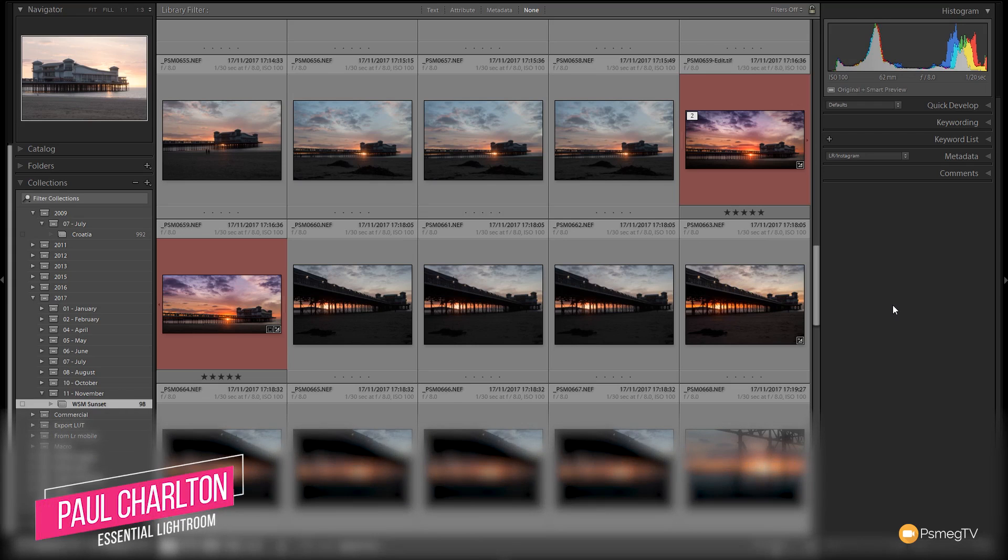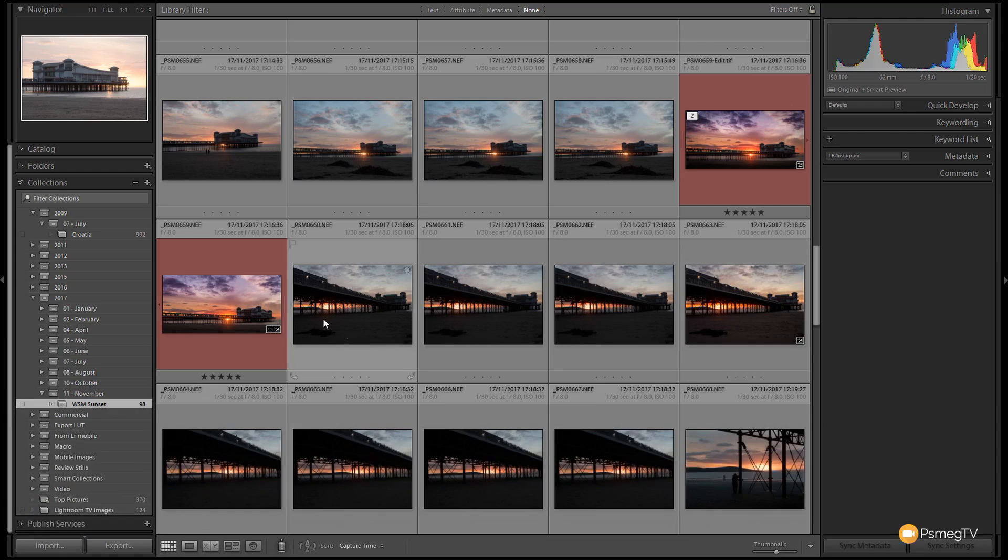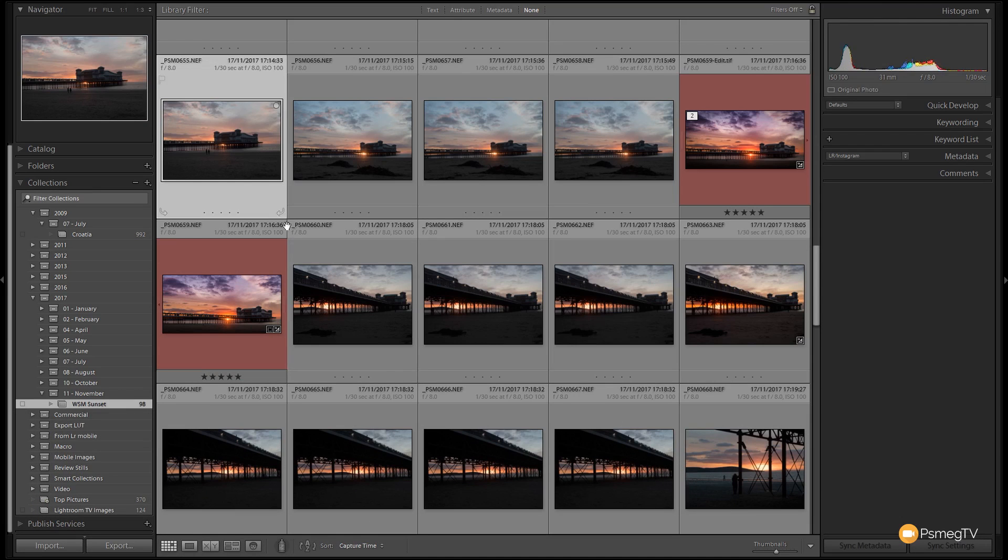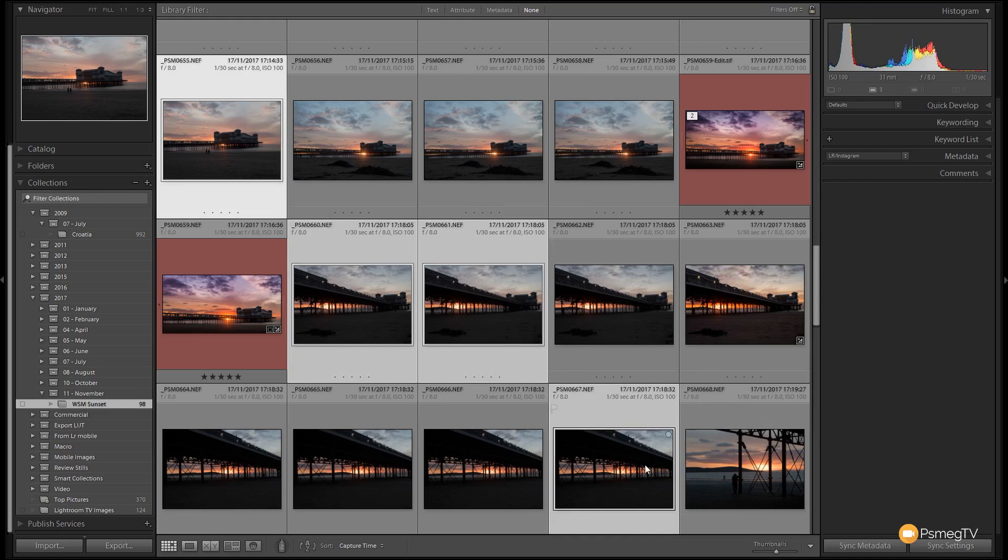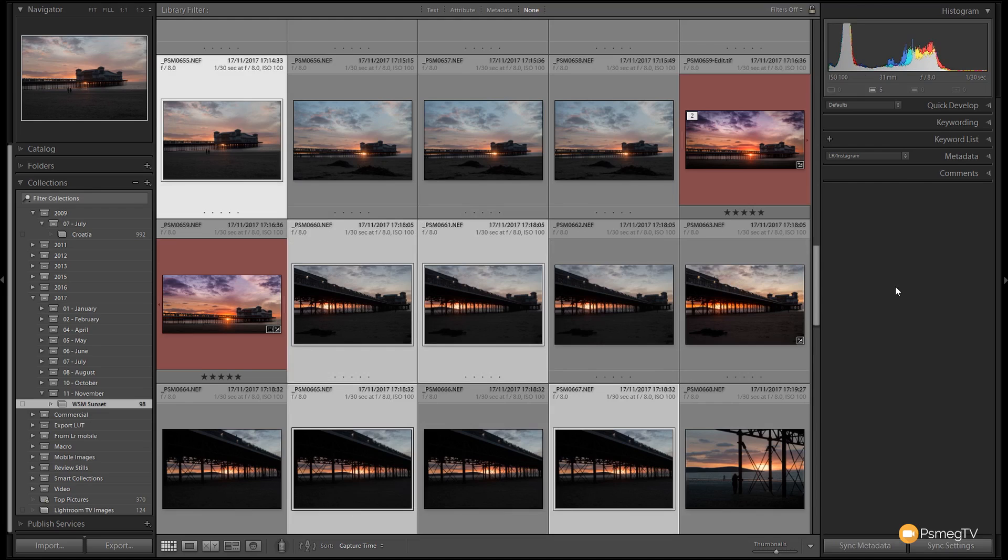So what I'm going to do first of all is select the images that I want to apply this particular preset to, and they don't need to be sequential images. You can easily click on one, hold the control or the command key down, and select any range of images you want.